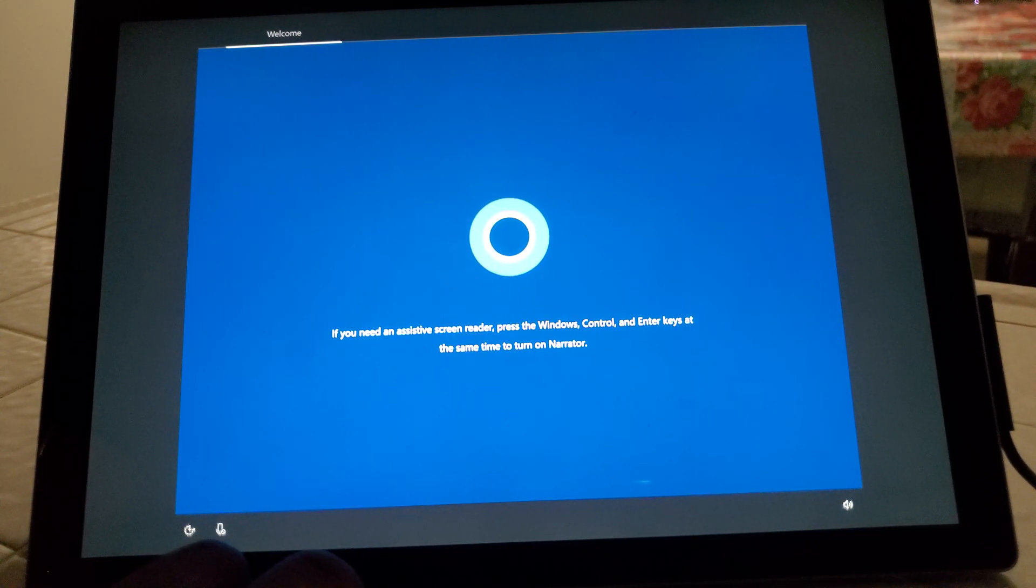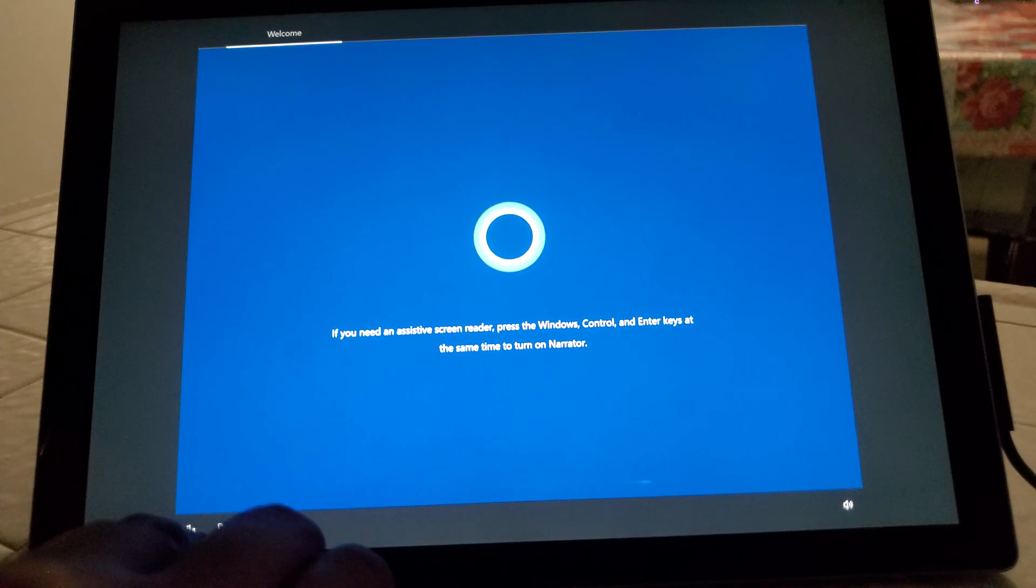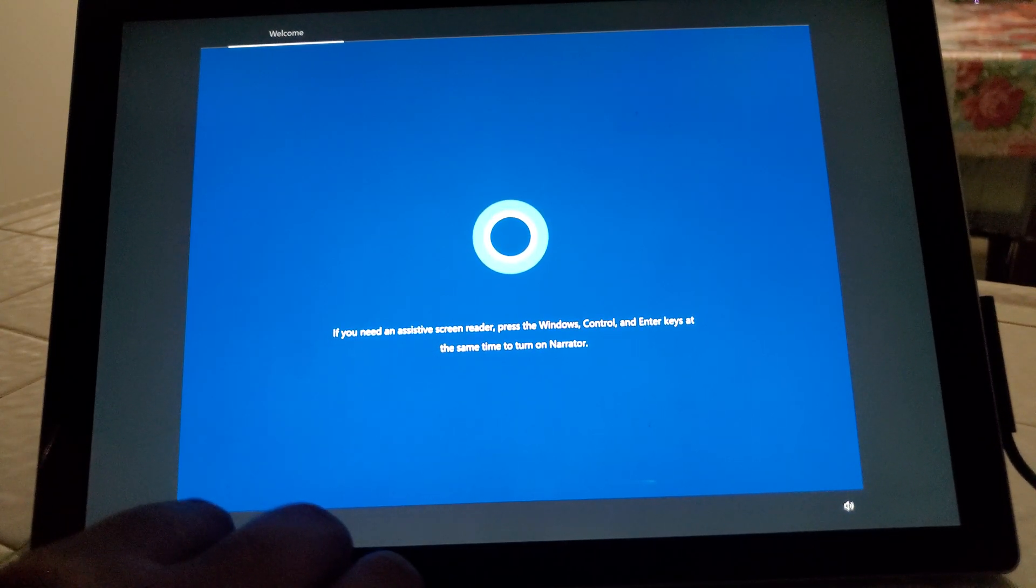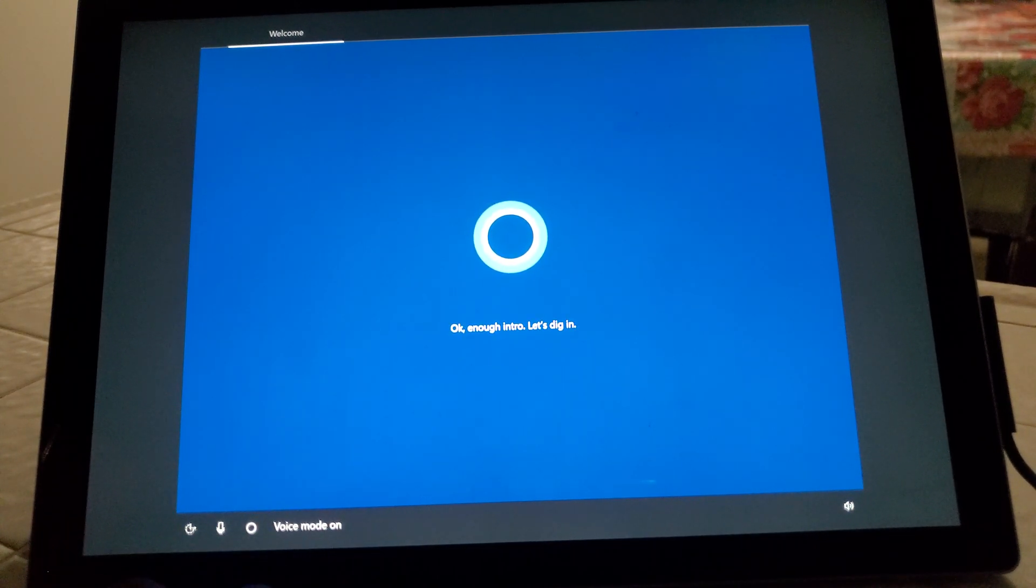Shut up. Just kidding, we'll turn it back on. Voice mode on.